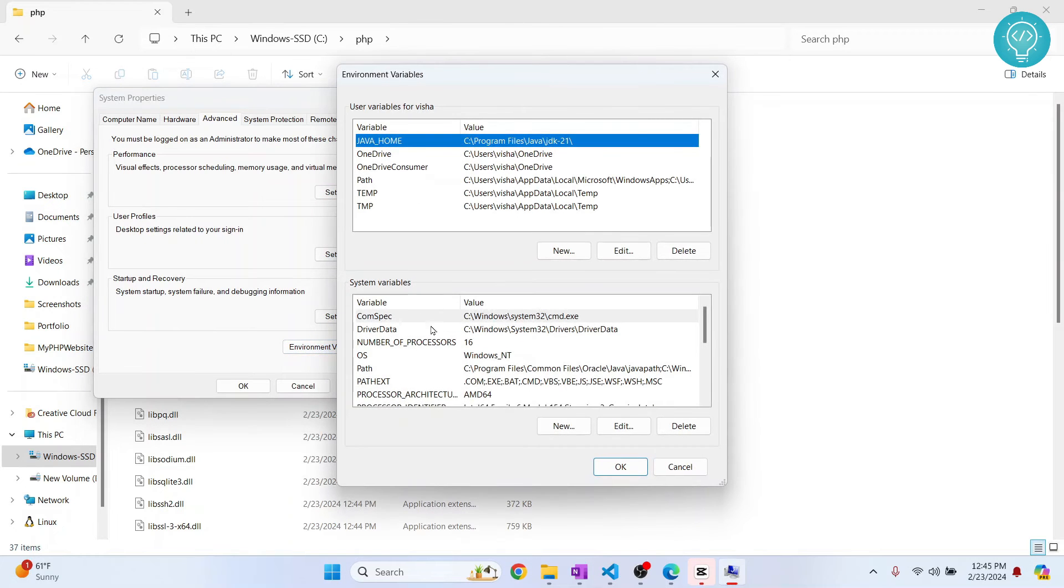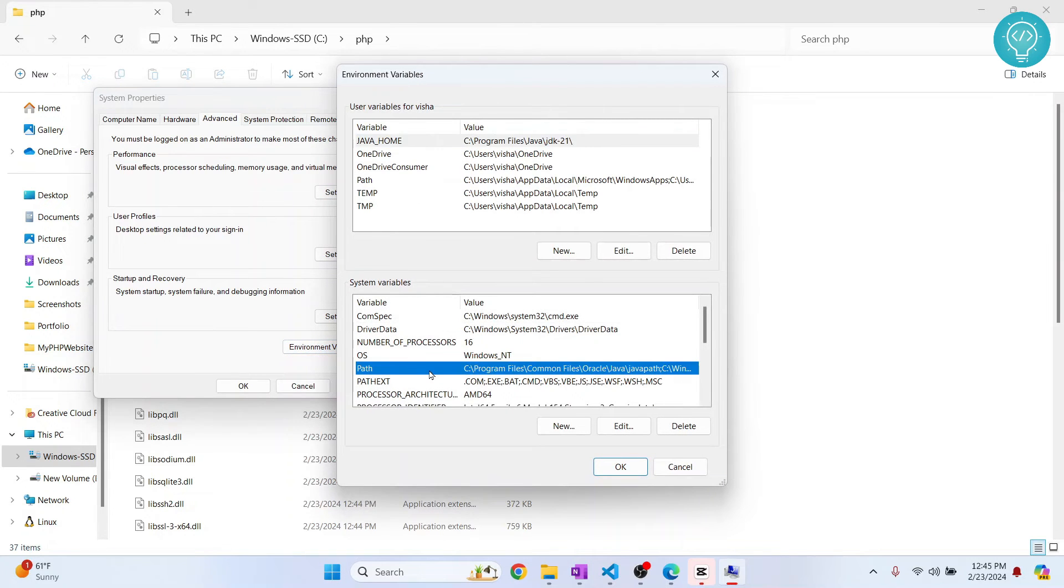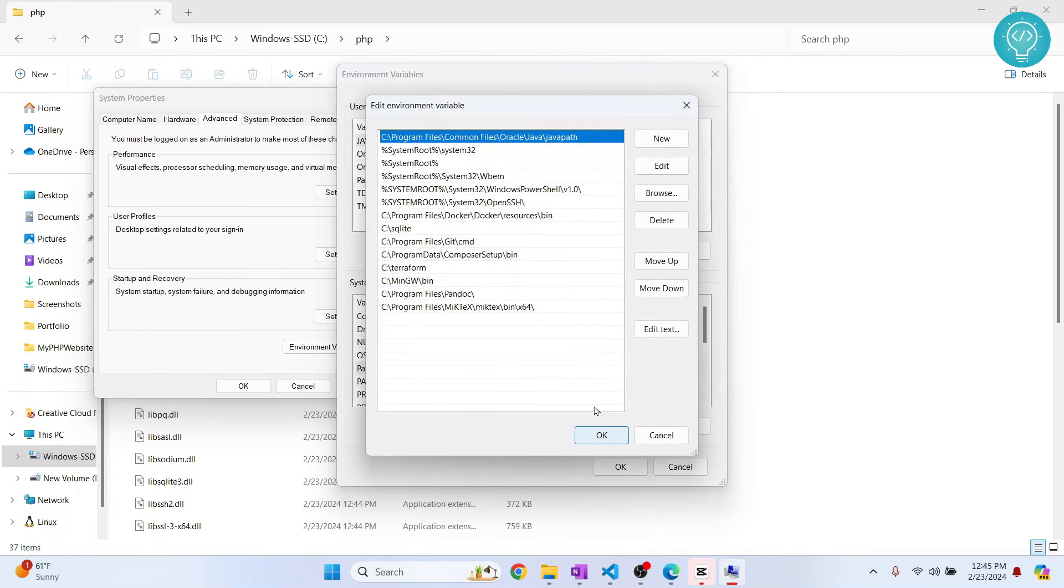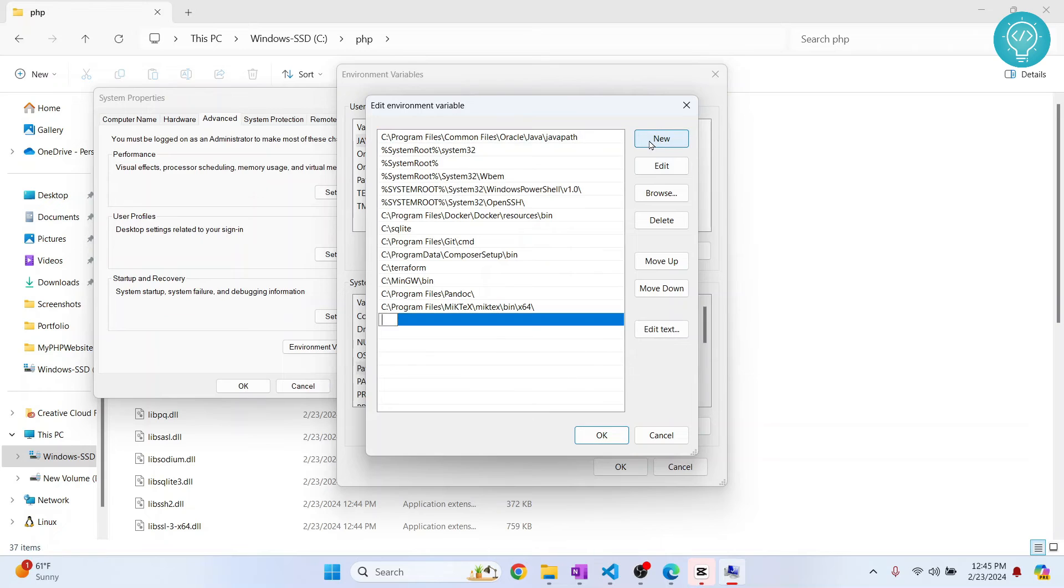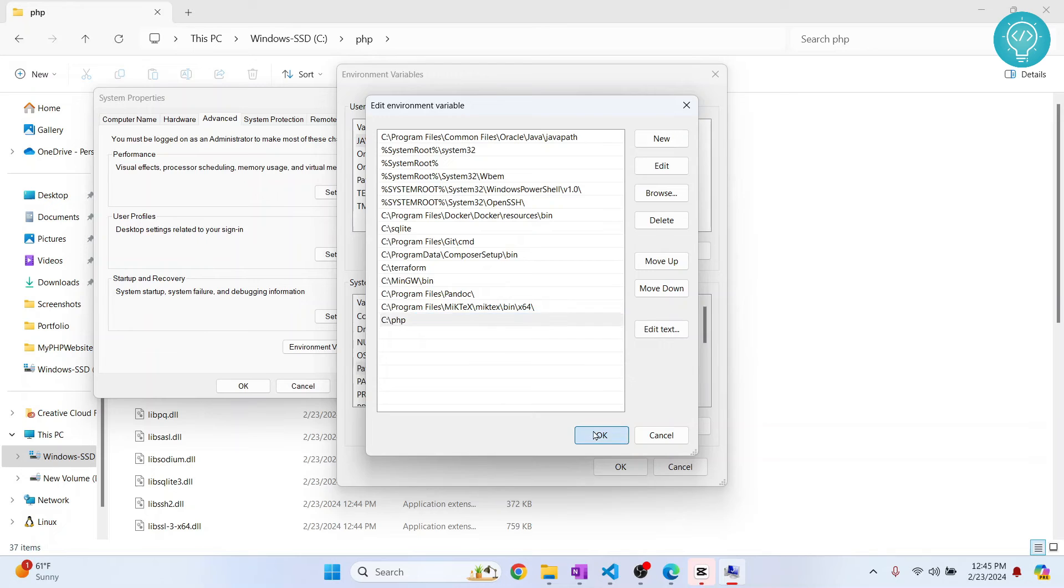Click on this path here. You can just double-click on it or click on edit. This will open. Now click on new and paste your path where you have extracted PHP here. Click on OK.